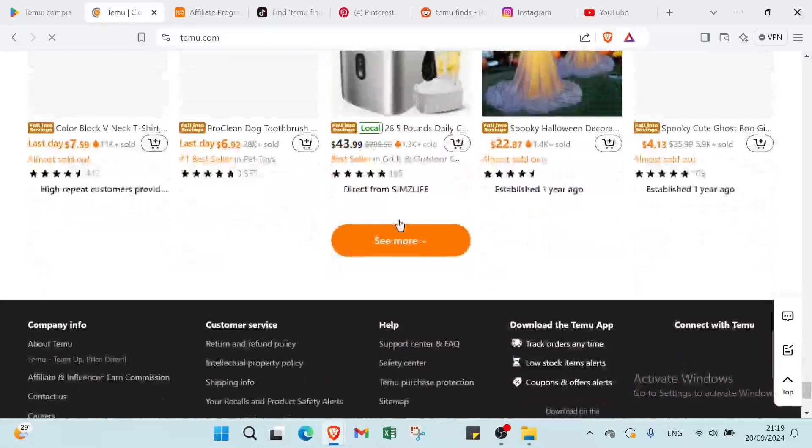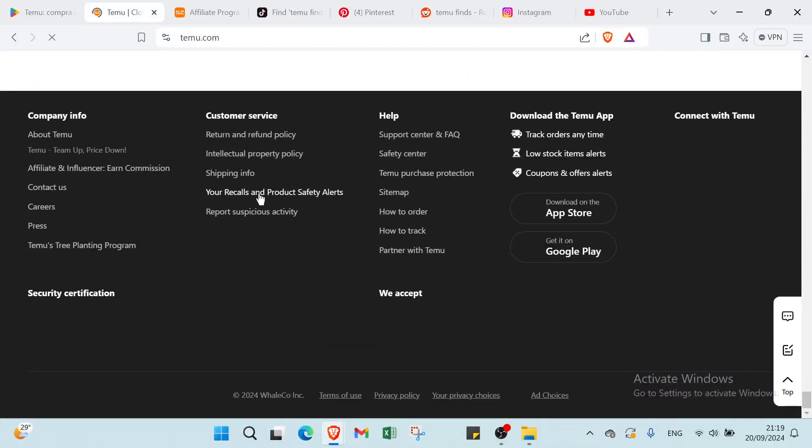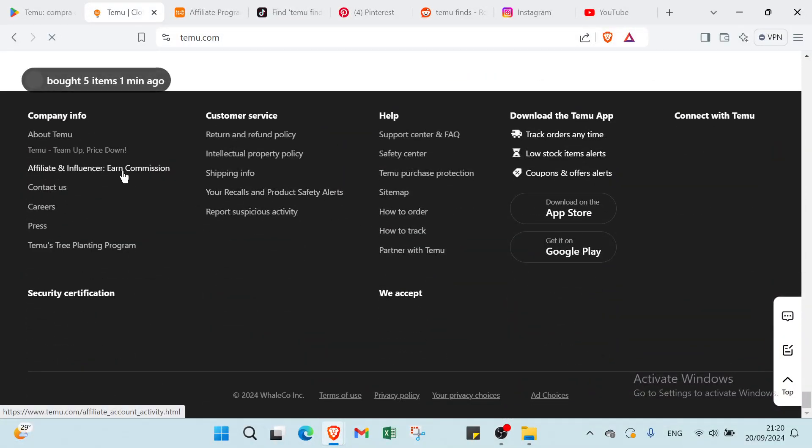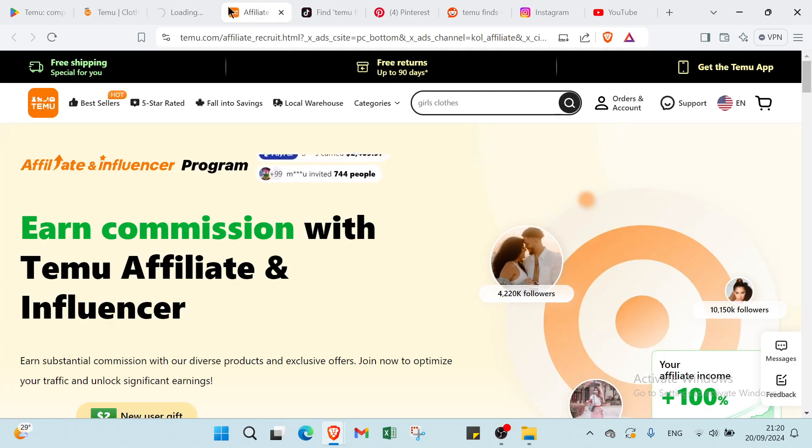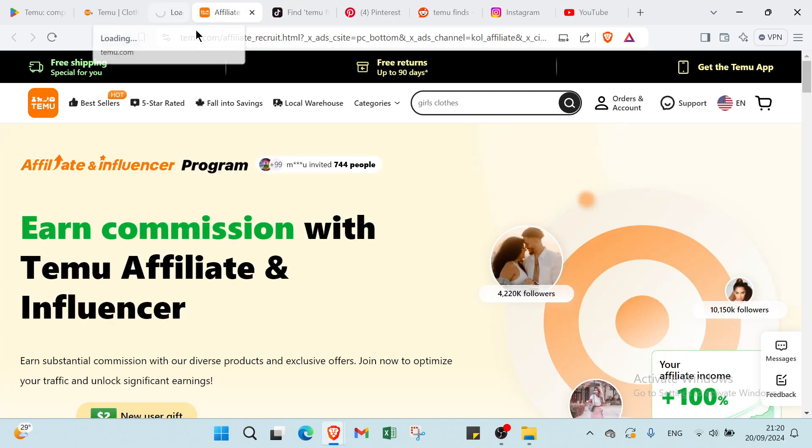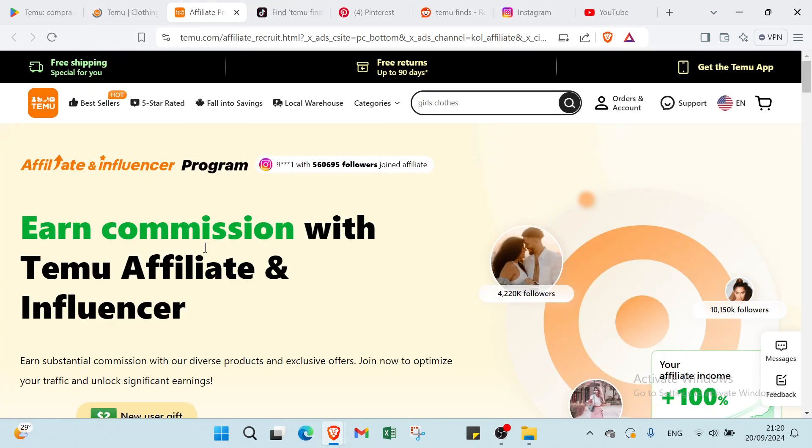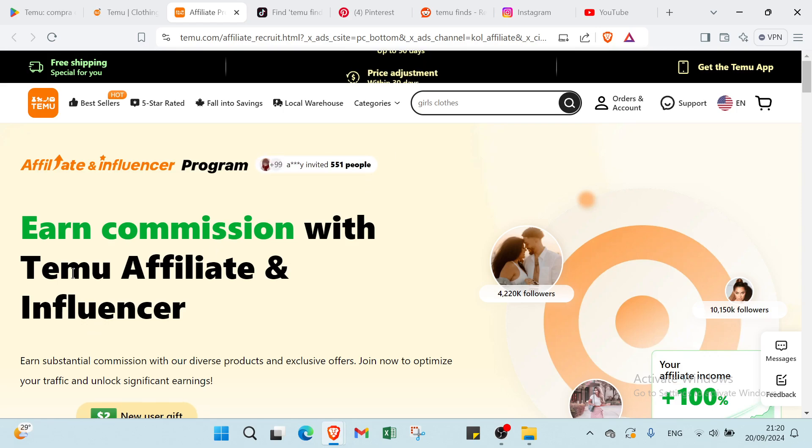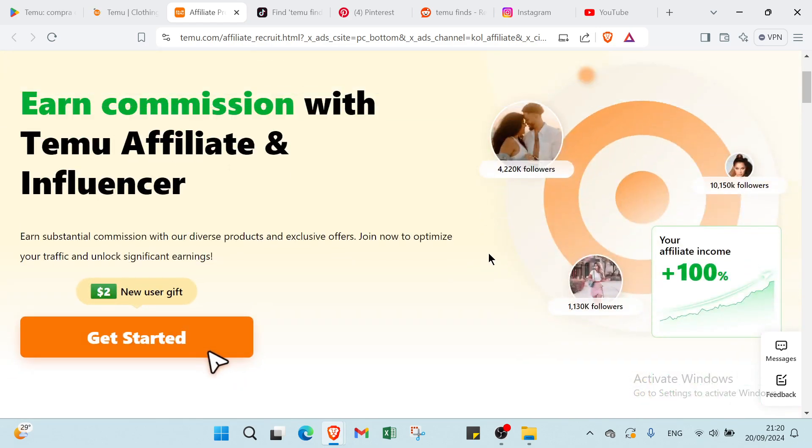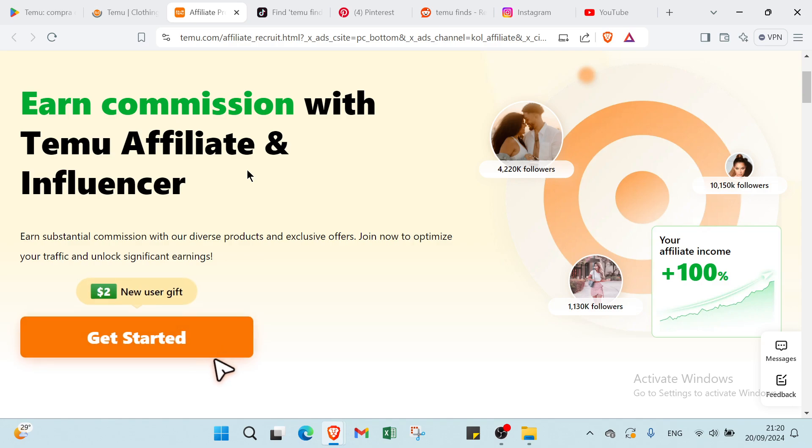So right now, I'll have to do a scrolling down and you click over Affiliate and Influencer: Earn Commission. So once you do that, you will find this page which here we have Earn Commission with Temu Affiliate and Influencer. So you have your Affiliate, Influencer, and Influencer Program. So I will show you how you can earn commission, but before I will show you how it works.